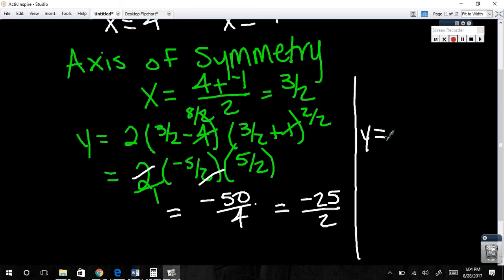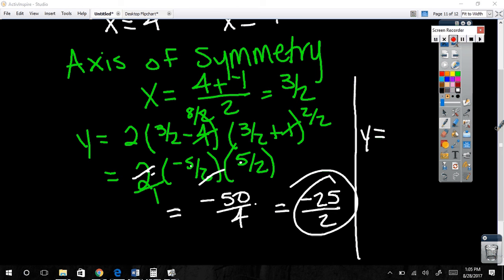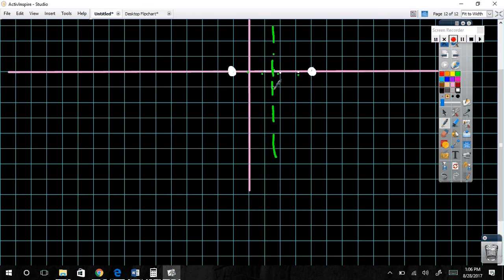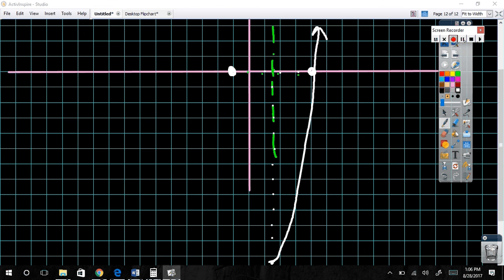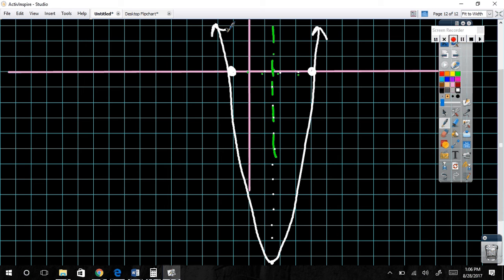Does everybody see why it's negative one and not positive one? The original form is x minus h, so to make x plus 1 match that, h must be negative one — the sign inside the parentheses is opposite, and the sign outside is the same. Whatever helps you remember: opposite sign inside, same sign outside. Now let's graph one start to finish. Step one: find and plot the vertex.